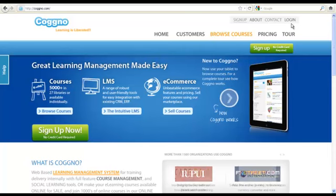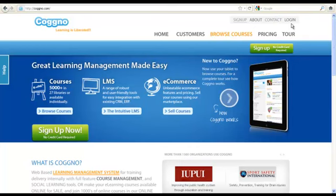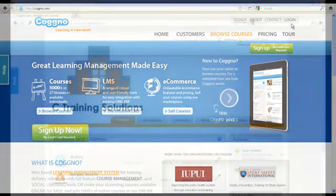Hi, my name is Teresa, and today I'll be showing you how to create and upload certificates on Cogno.